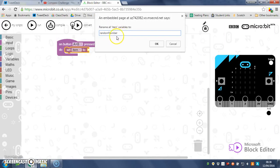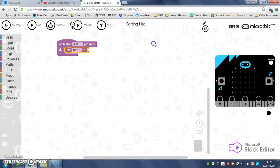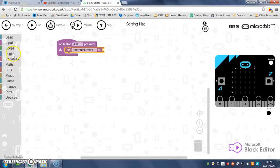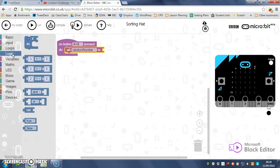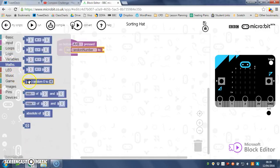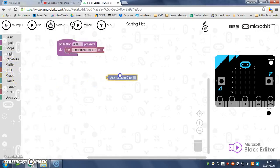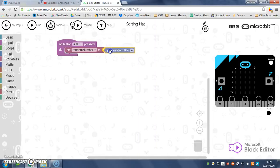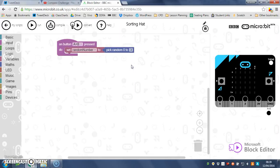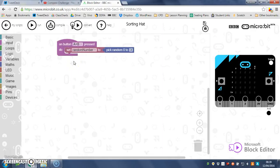So you start with a lowercase and you use a capital to denote the start of each new word, just so it's a bit easier to see where each word starts. There we go: set random number to... and I think it's in logic—you know, it might be in maths—pick random. There we go: set random number, pick random zero to three. Because remember, if you count including zero to three—zero, one, two, three—that's four different options.